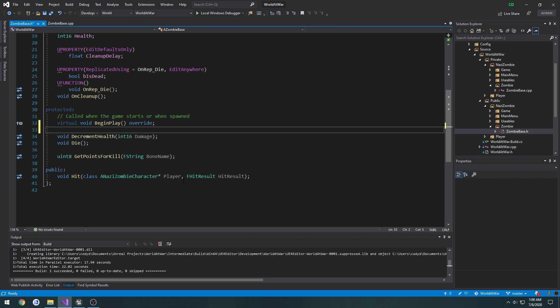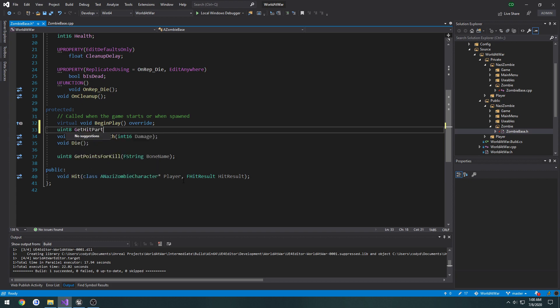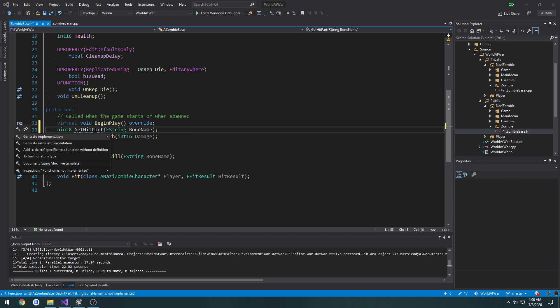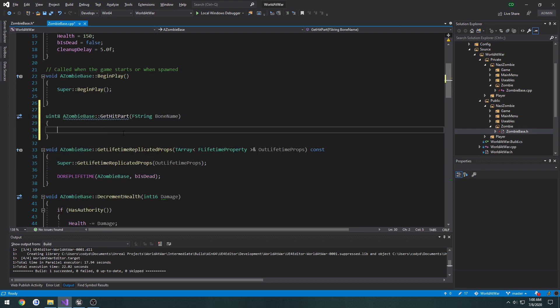So let's start — we'll do `uint8 GetHitPart`, passing in a string `boneName`. Also, if you're wondering why my stuff looks different, I am trying out ReSharper basically due to the slow speed of IntelliSense making it a pain. And I have to say I really do like it.